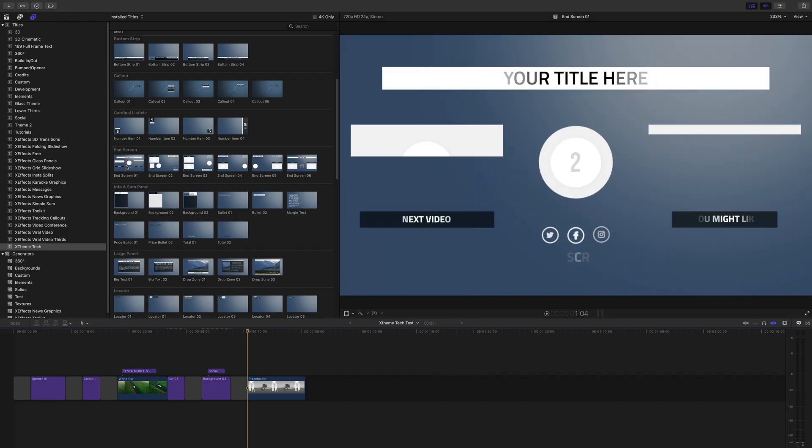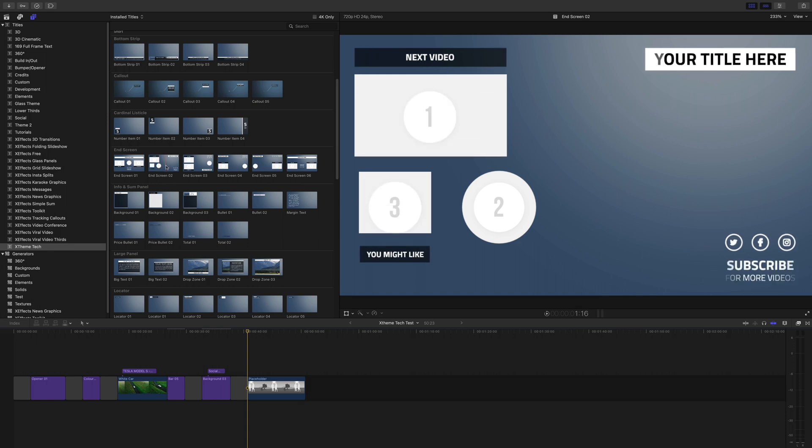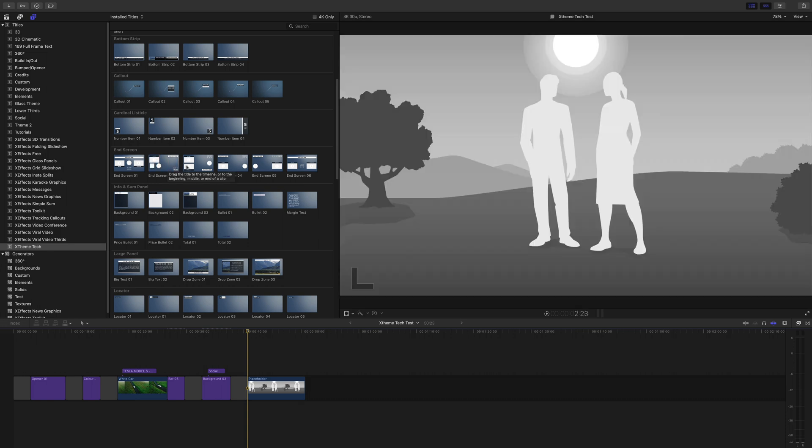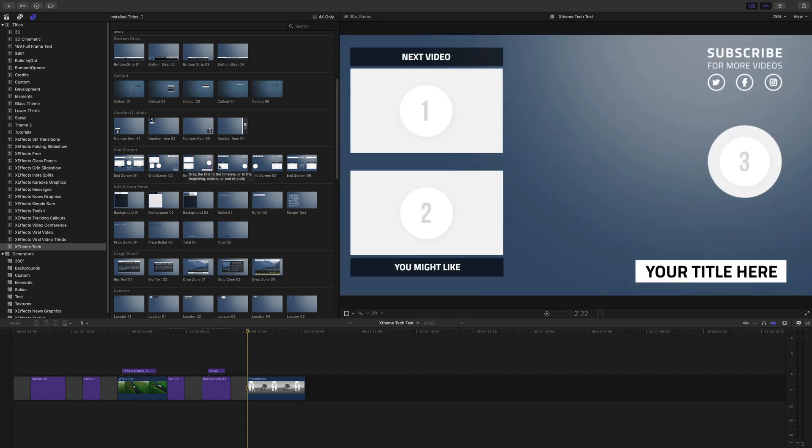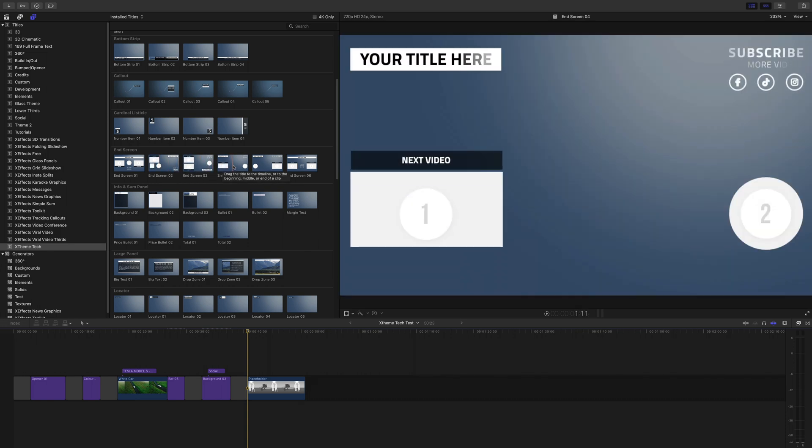Finally, if your production is going to end up on YouTube, you'll need an end screen. The six in the pack have been designed to match the default options in YouTube.